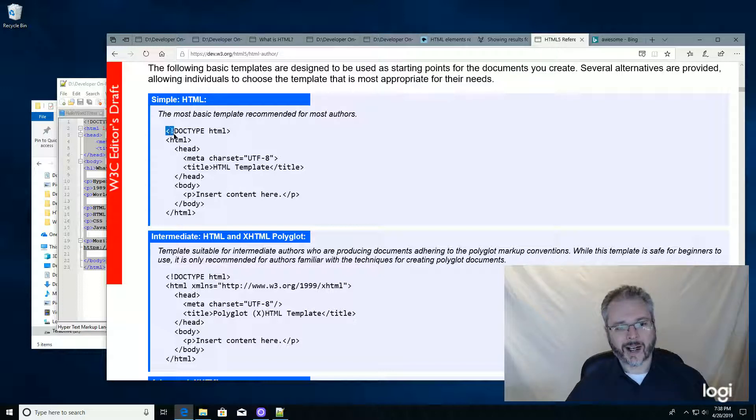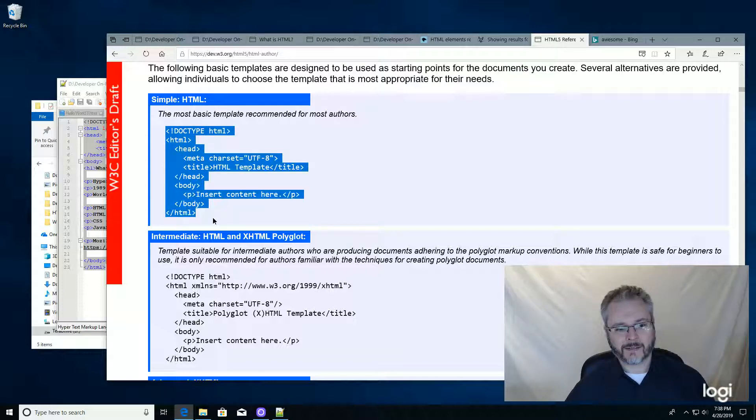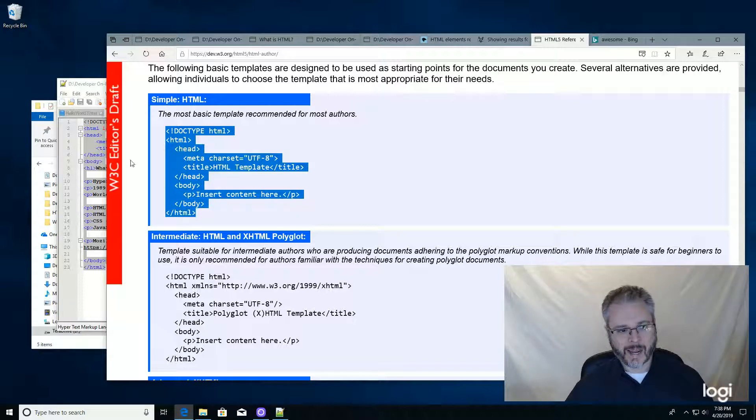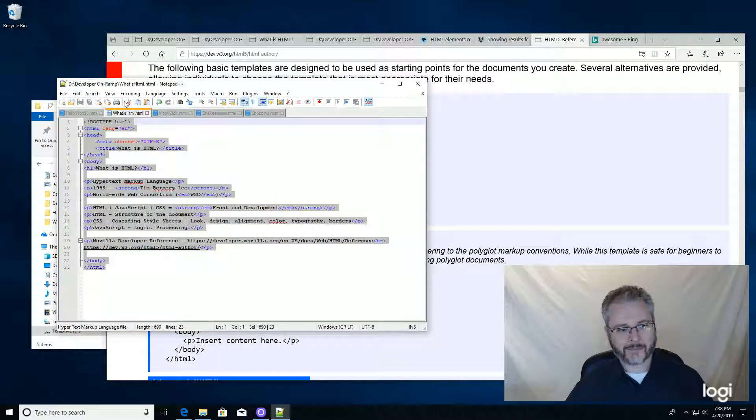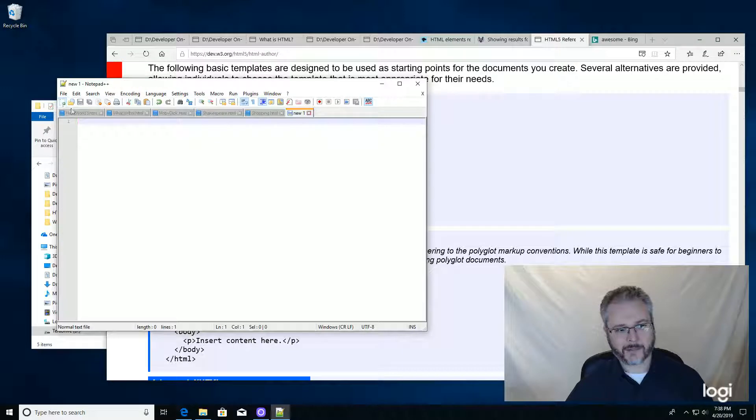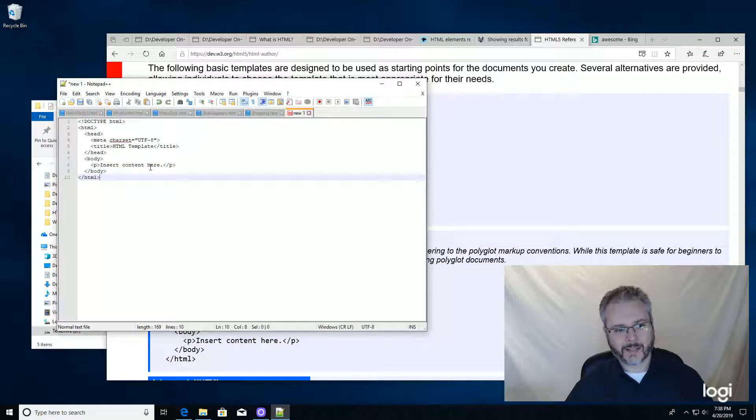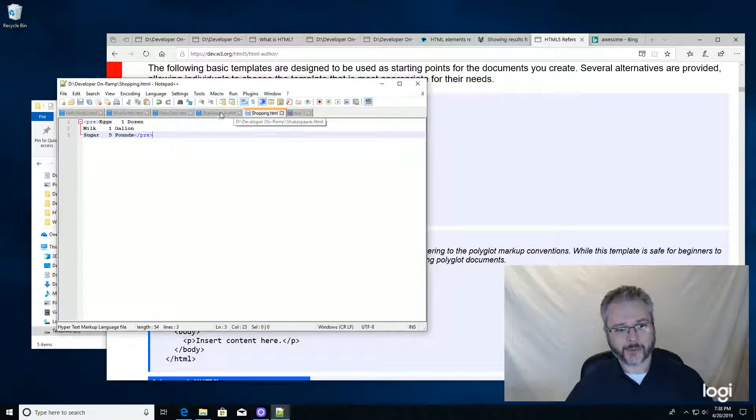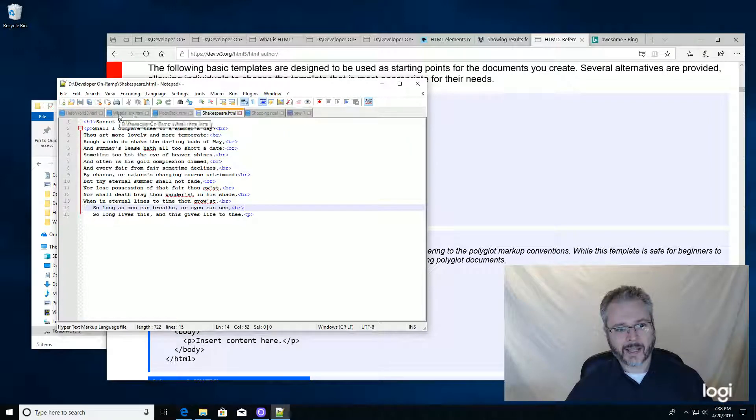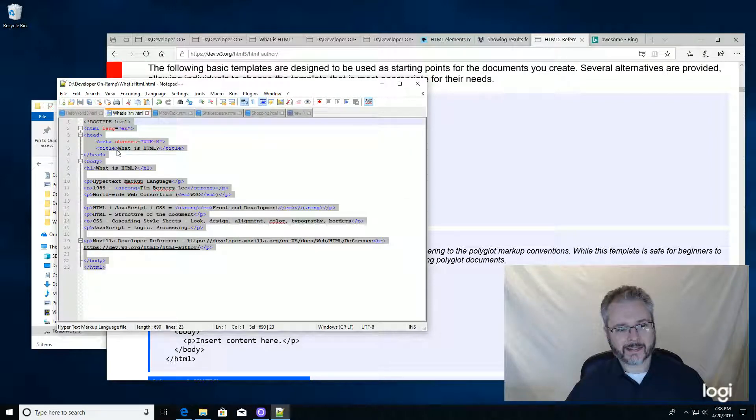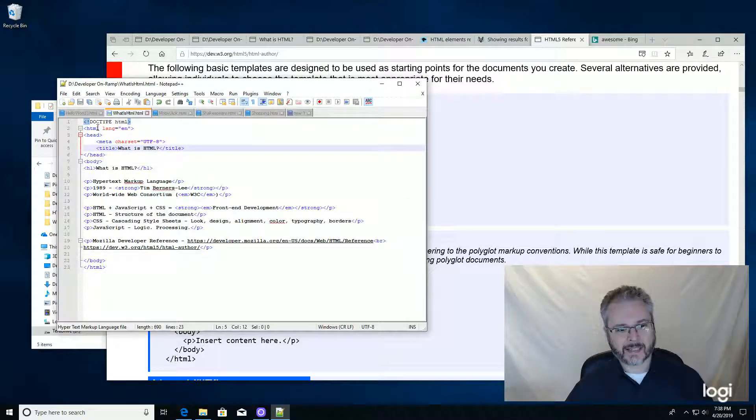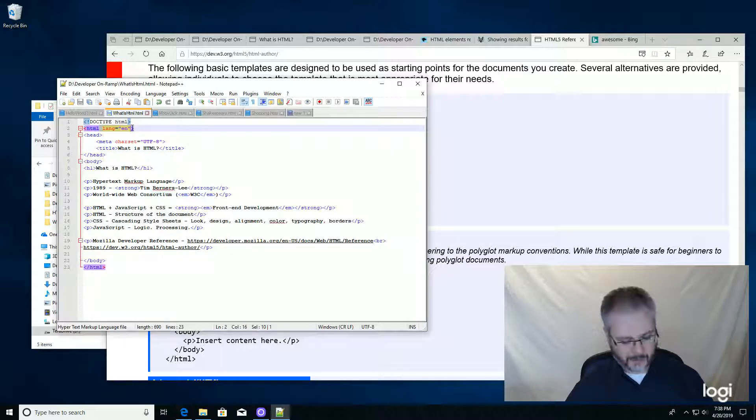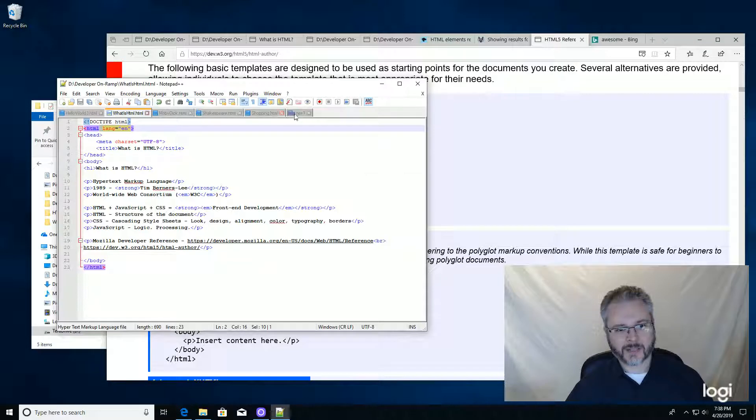I'm going to copy this file and paste it into a new notepad document. There's one more thing I want to add because their validator will yell at us if we don't do this part, and that is the language. You have to declare your language in your opening HTML tag.